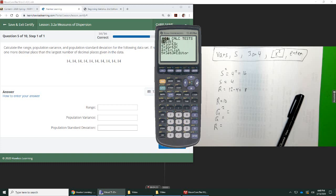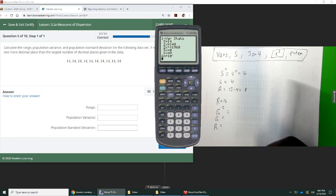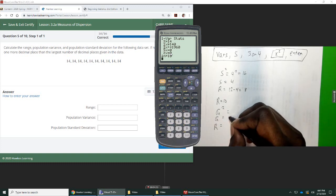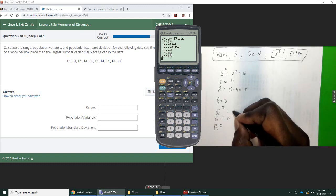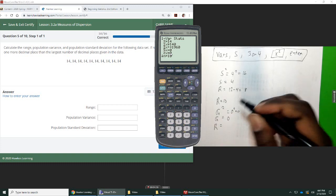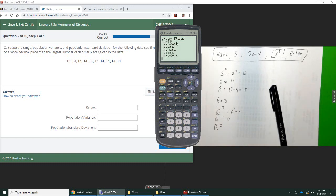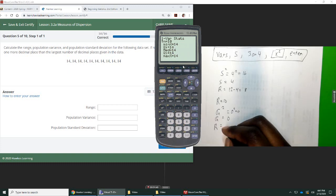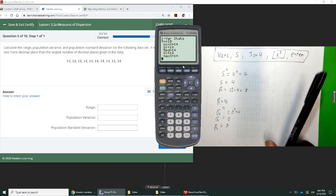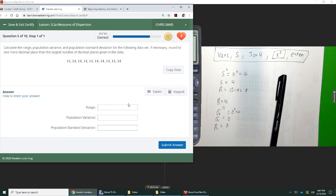Stat, calc, enter, enter. So notice what we have here. The standard deviation is 0. When you square 0, which is basically 0 times 0, you still get 0. And your range, minimum and maximum are both 14. So 14 minus 14 is also 0. So if everything is the same, there's no spread, there's no measure of distance, everything comes out 0.